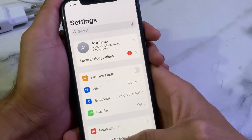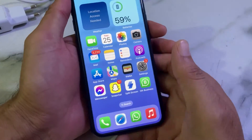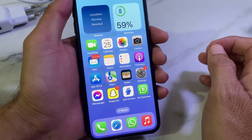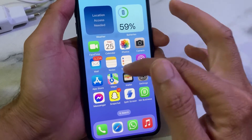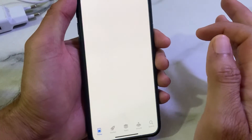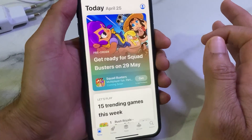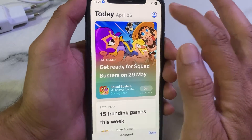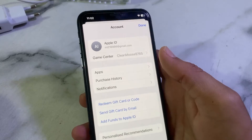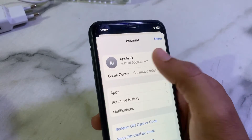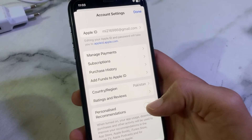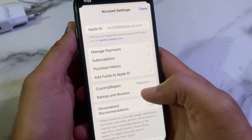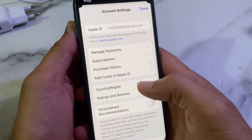If you are still having this problem, move to the next solution. Open the App Store on your iPhone or iPad, then tap on your Apple ID profile. Tap on your Apple ID again, and you will see a new interface. Tap on 'Country/Region'.